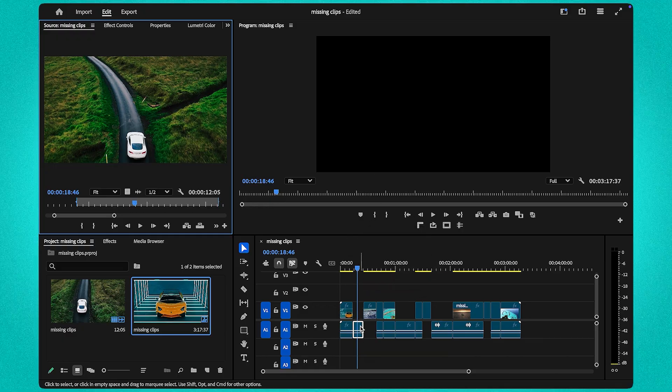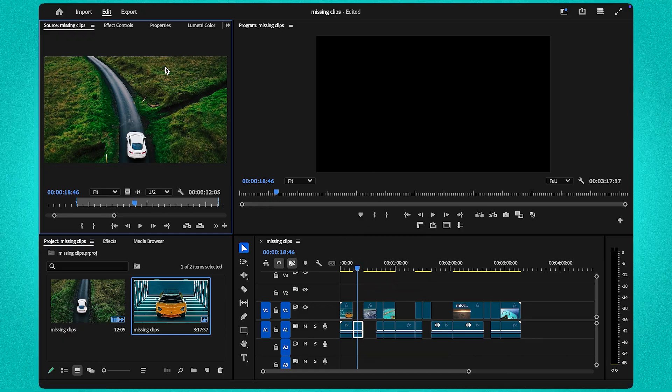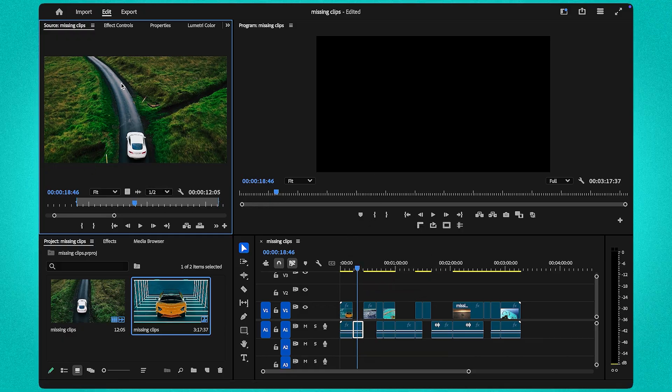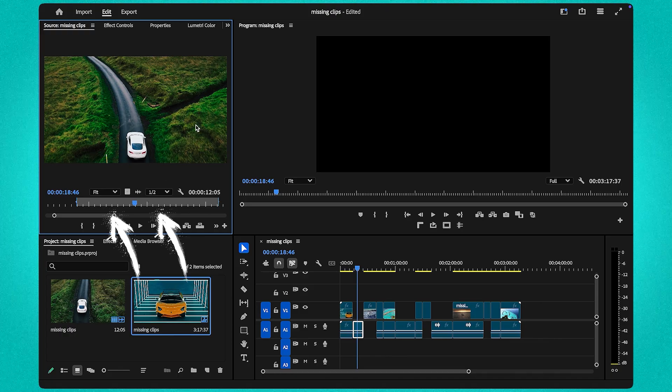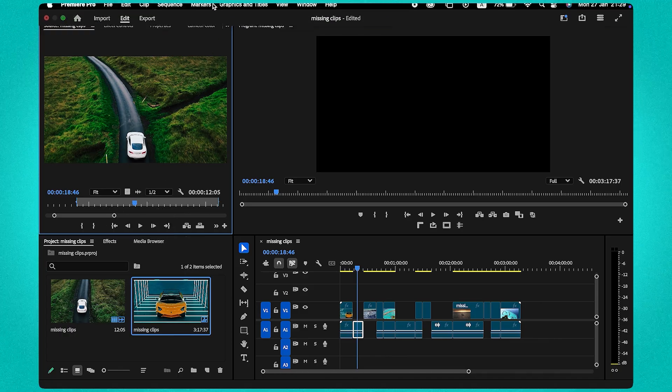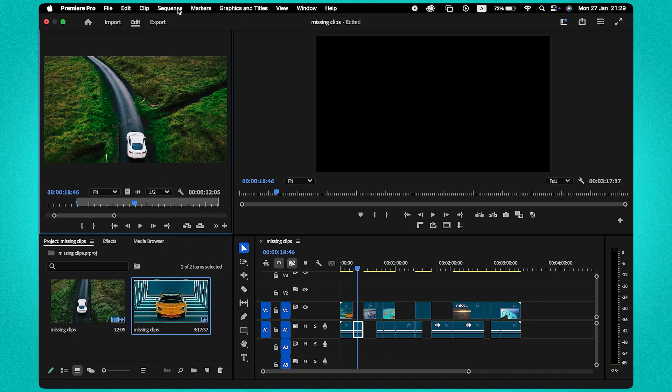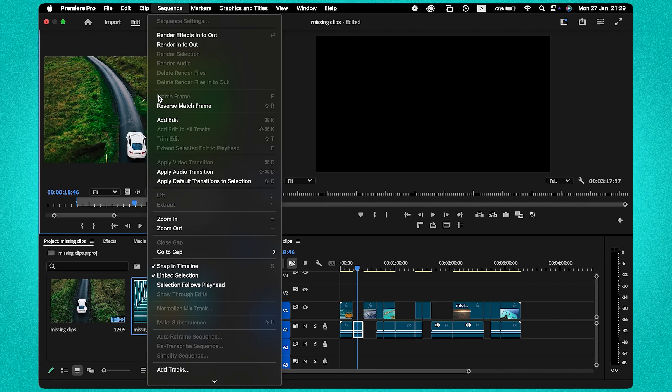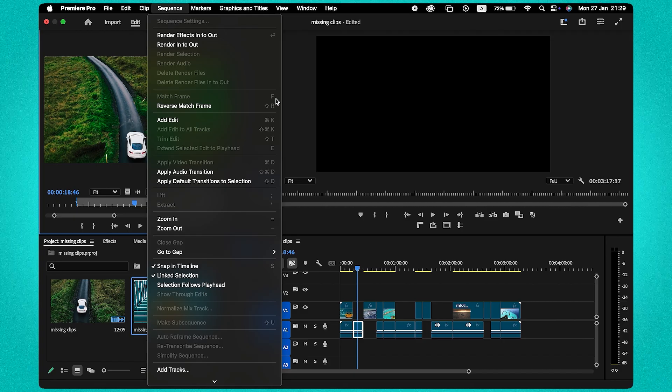This is the Match Frame shortcut in Premiere Pro, and it automatically analyzes and locates the missing section in your timeline. Not a fan of shortcuts? No problem! You can also find this feature by heading to the Sequence menu and clicking on Match Frame.